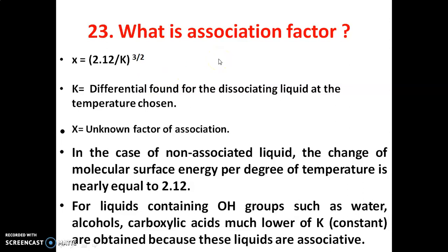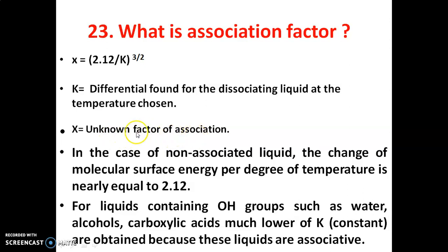What is the association factor? The association factor X is given by: X = 2.12 / K to the power 3/2. Here K is the differential found for the dissociating liquid at the temperature chosen, and X is the association or unknown factor of association. In the case of non-associated liquids, the change in molar surface energy per degree of temperature is nearly equal to 2.12.